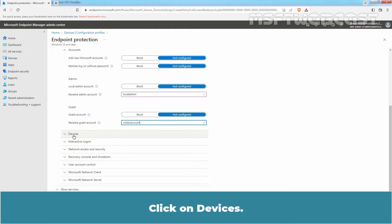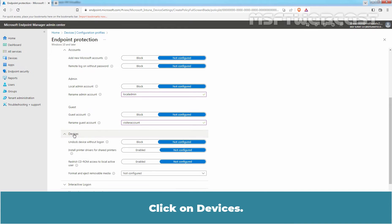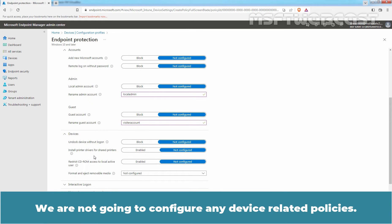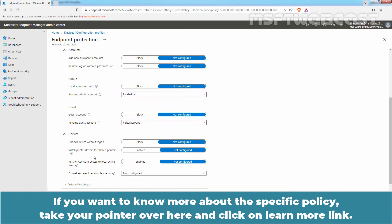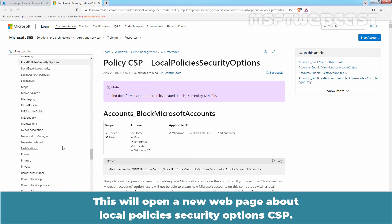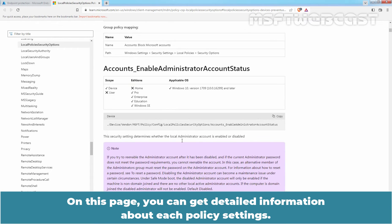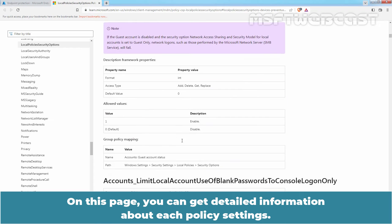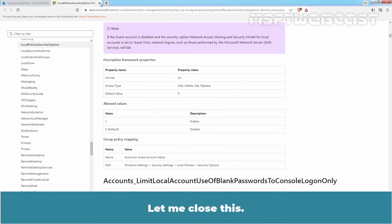Click on Devices. Under Devices, we have total four policy settings. We are not going to configure any device related policies. If you want to know more about the specific policy, take your pointer over here and click on Learn More link. This will open a new web page about Local Policy Security Options CSP. On this page, you can get detailed information about each policy settings.